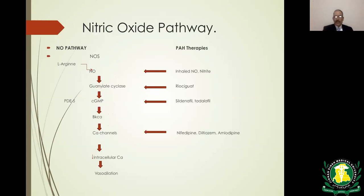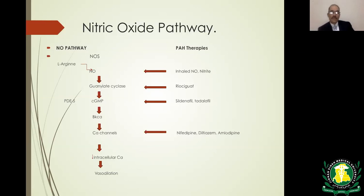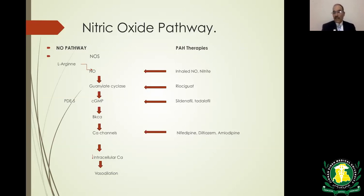In the nitric oxide pathway, nitric oxide leads to increased cyclic GMP. The enzyme stimulated by nitric oxide that increases cyclic GMP production is soluble guanylate cyclase — the drug that stimulates this enzyme is riociguat. Cyclic GMP is broken down by phosphodiesterase type 5, so PDE5 inhibitors lead to increased cyclic GMP levels, which has vasodilatory effects and inhibits smooth muscle and endothelial cell proliferation. The PDE5 inhibitors include sildenafil and tadalafil.